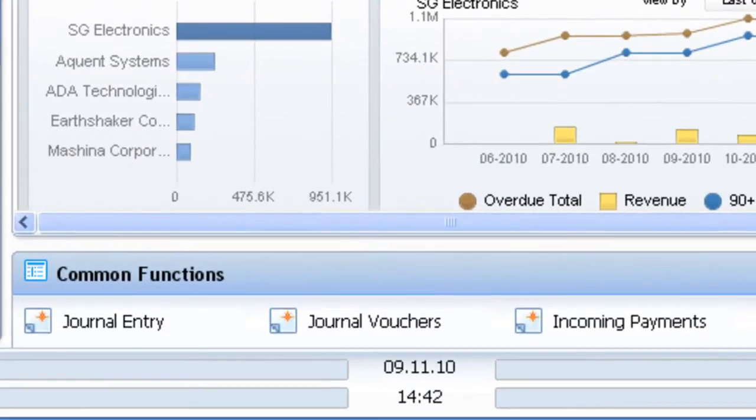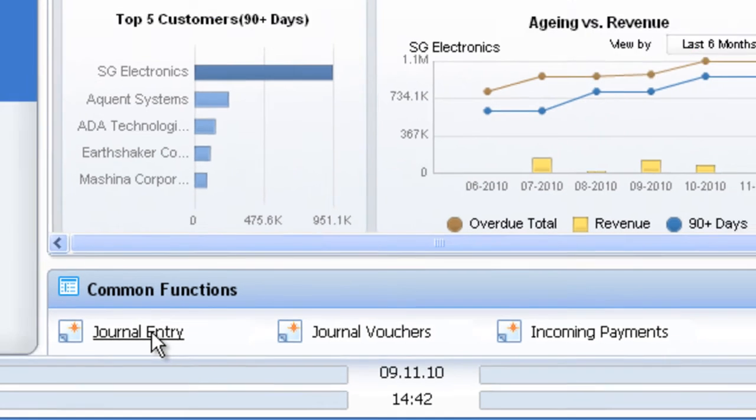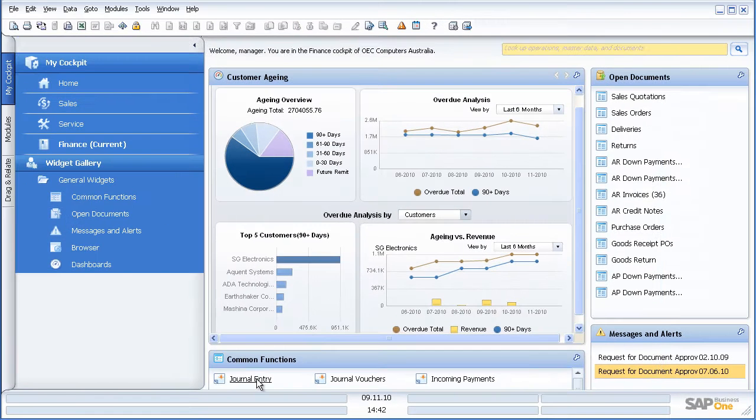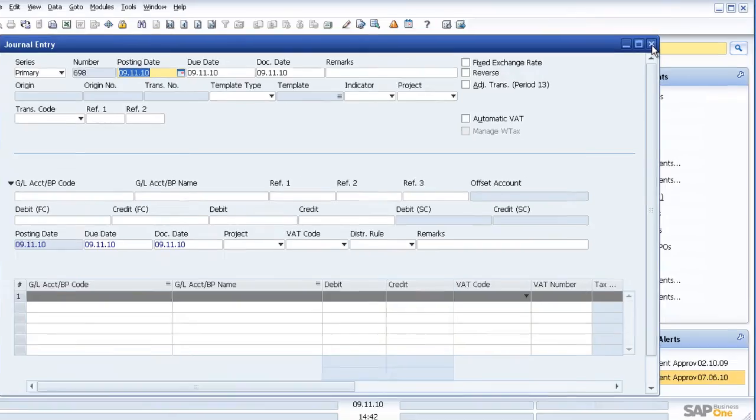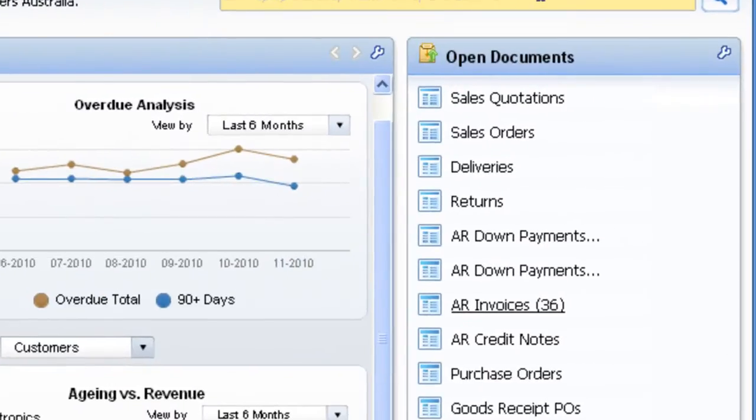As a finance user, my common functions might include journal entry, and I can click on the journal entry and drill straight down to that function which I commonly use.